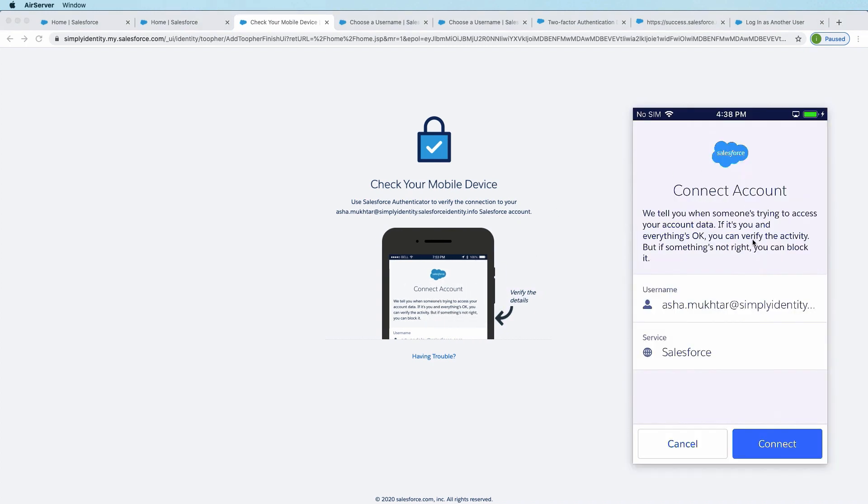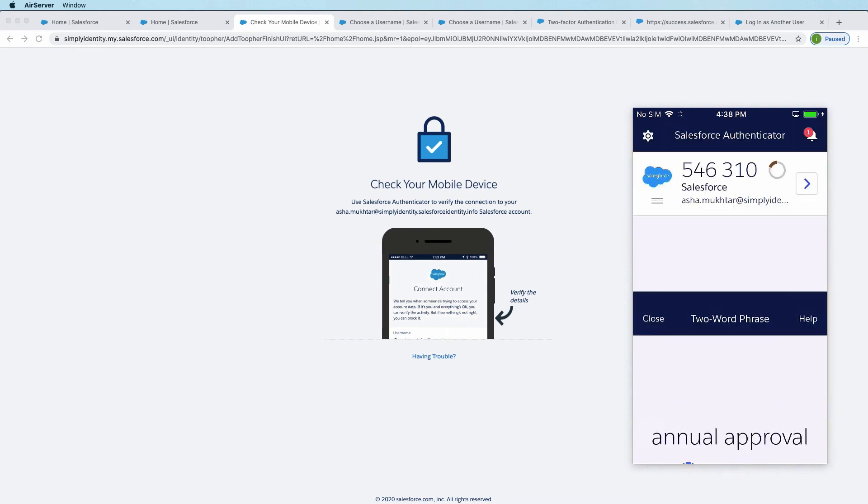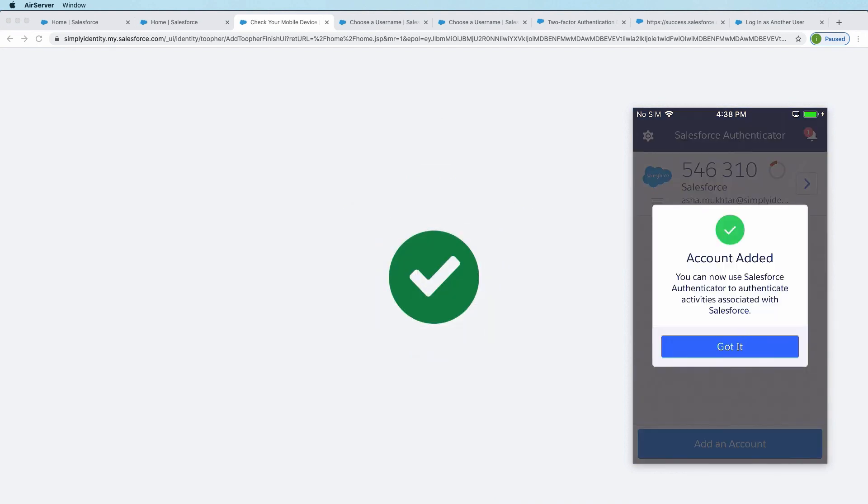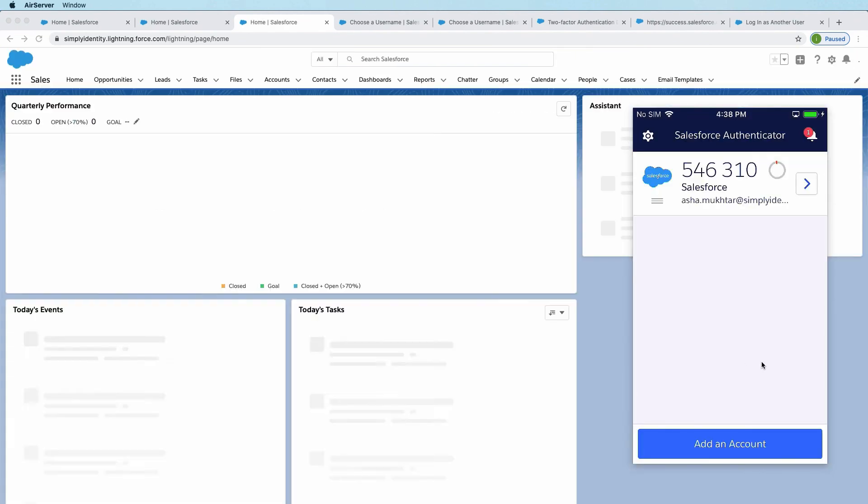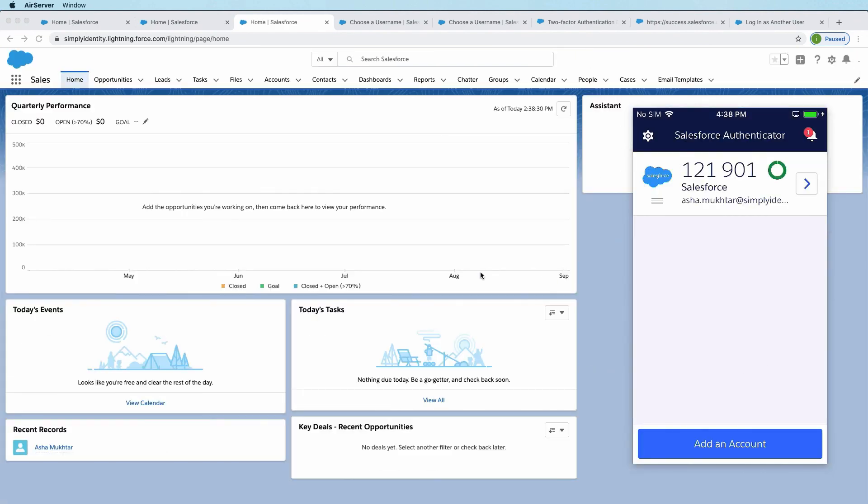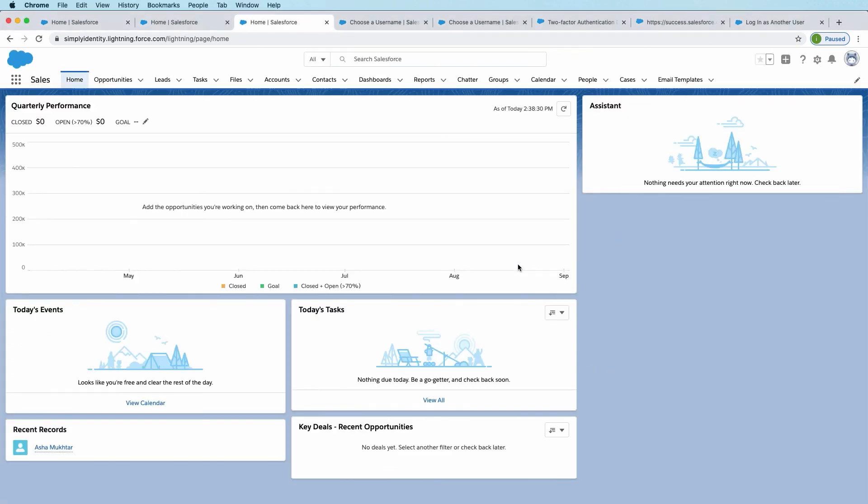So on the phone, this is what we see. So Asha is being asked to connect this Salesforce Authenticator app to her Salesforce account. Go ahead and click Connect. And it's now added. So you can use that for authenticating. Just go ahead and log in.